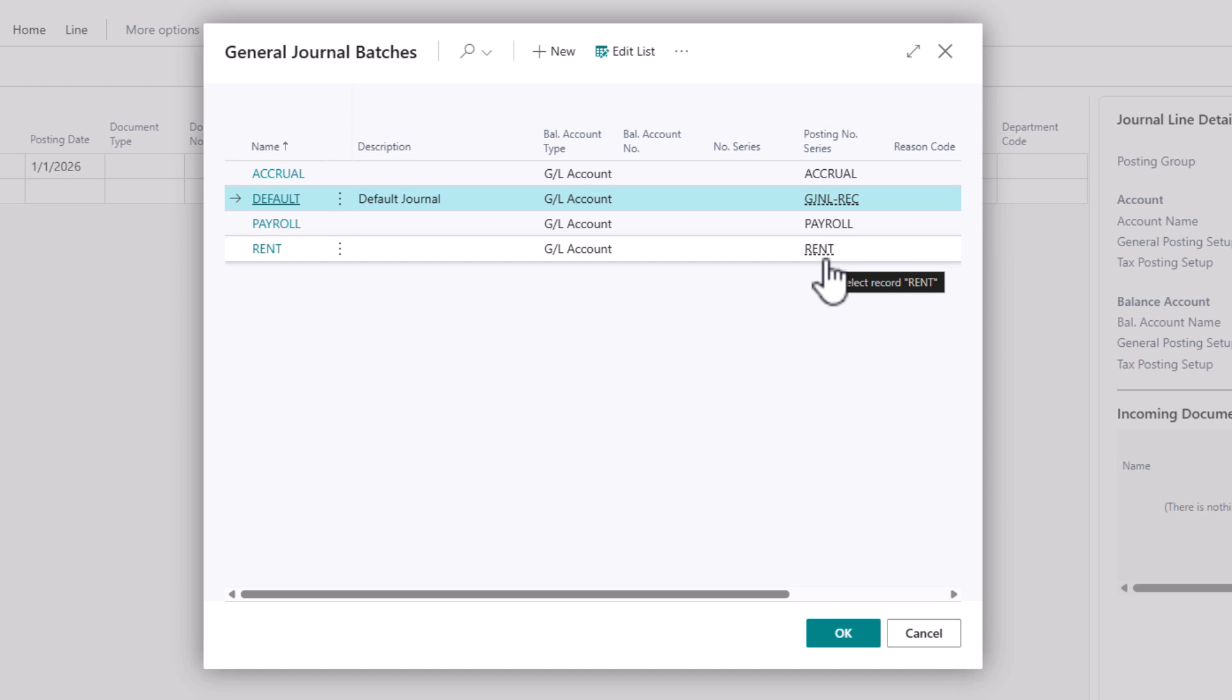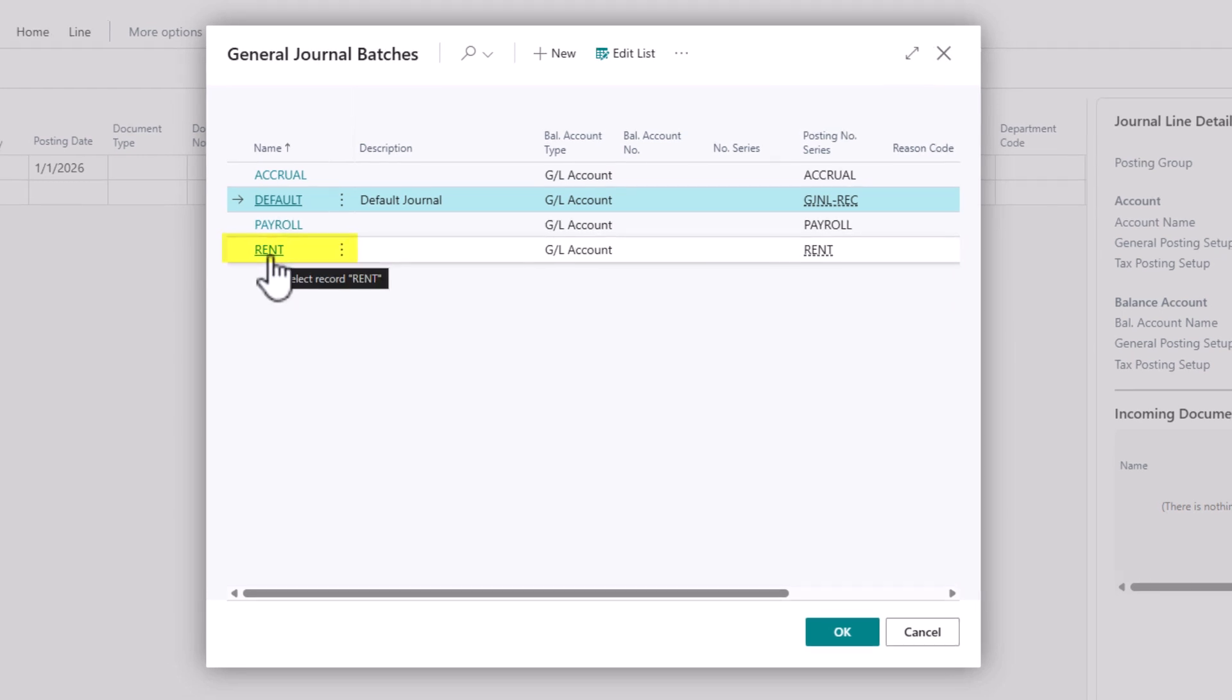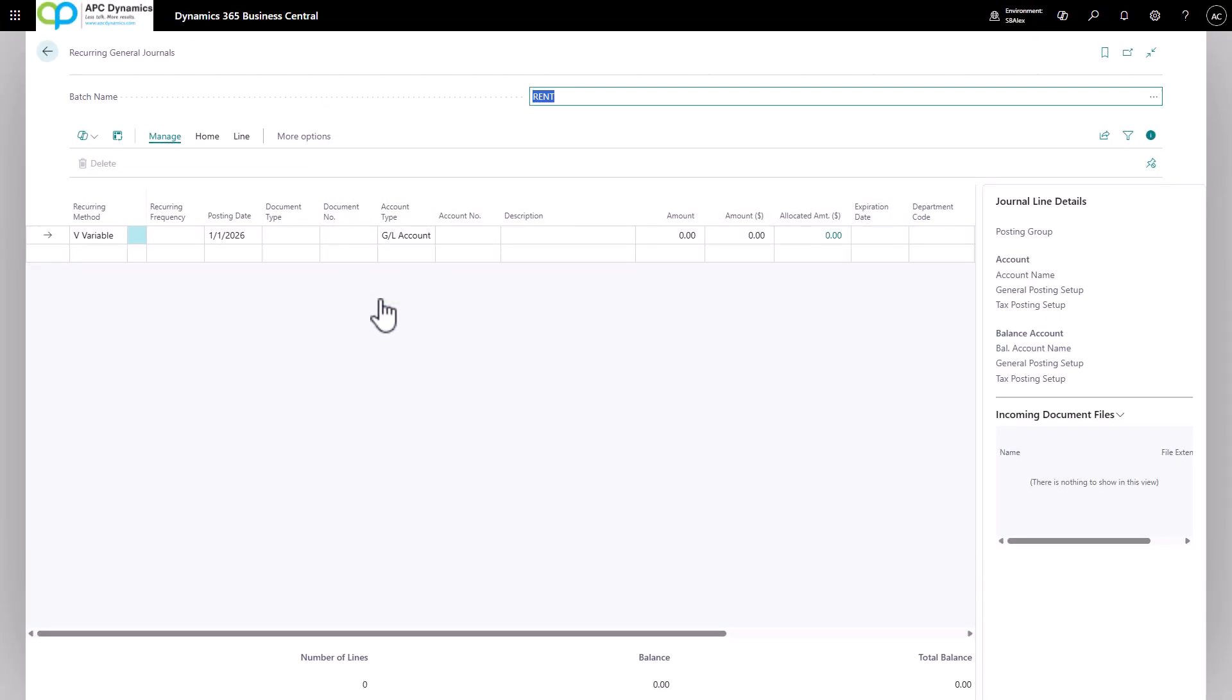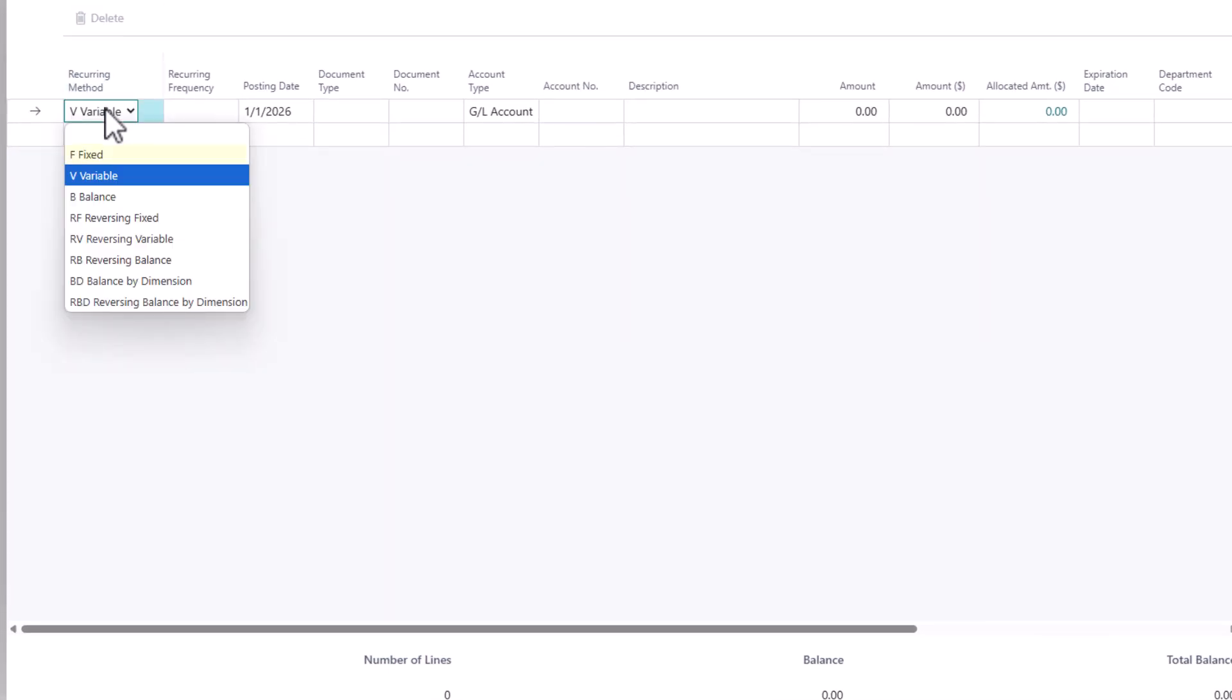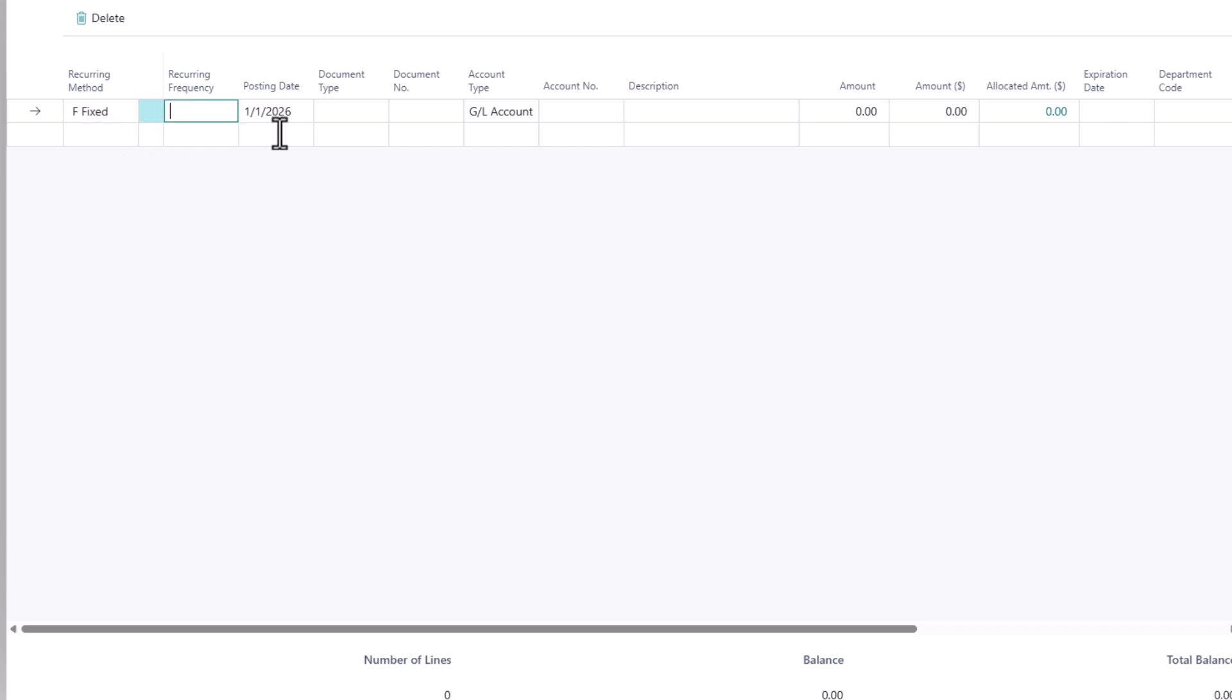That way when these recurring journals post, the document number would correctly identify what the purpose is. So let's set up rent first. Typically for rent you're going to be paying the same amount every month. Let's say your rent is due on the 10th of every month. The recurring method you need to define would be fixed and the recurring frequency would be current month plus 10 days.